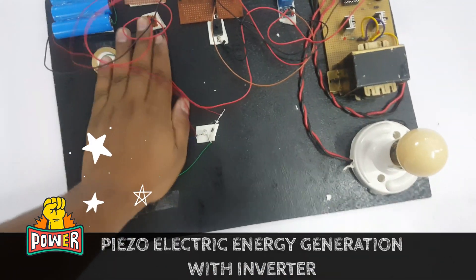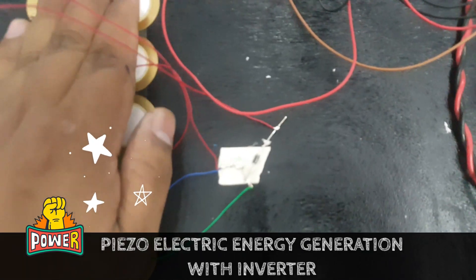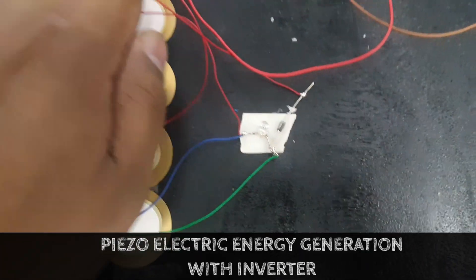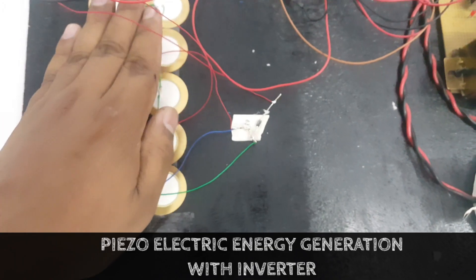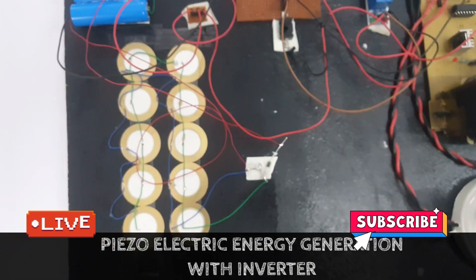Let's begin. Hello everyone, I am Vipin. Today I am going to demonstrate a project named piezoelectric energy generation with inverter circuit. In this, what we are doing...